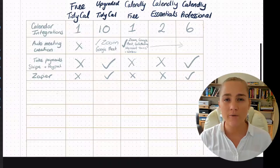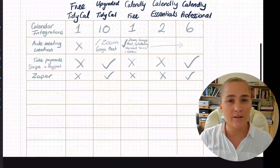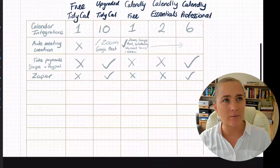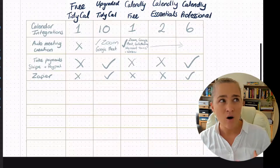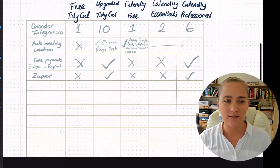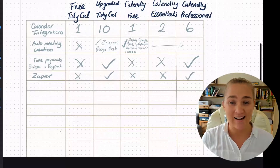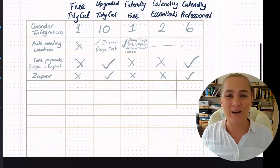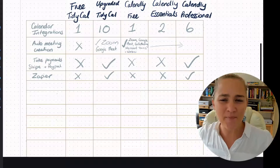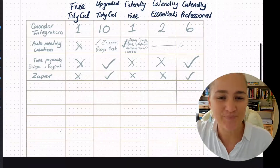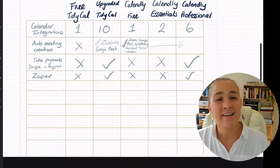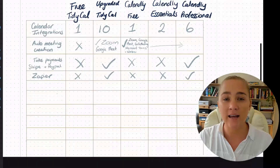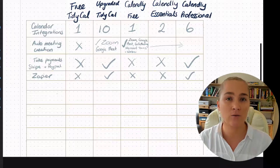If you've got other software that you want to integrate, you can use Zapier — or Zapier, I'm not sure which is correct! I heard someone pronounce it differently the other day and now I'm wondering if my accent makes it okay. Let me know in the comments which way I'm supposed to be pronouncing it. So as you can see, free options have no Zapier integration, and on the paid options, Calendly Essentials does not include it either — only the higher-end plans do.